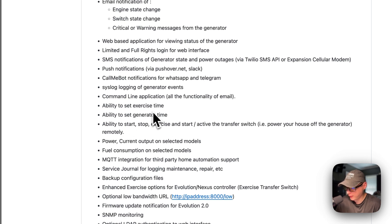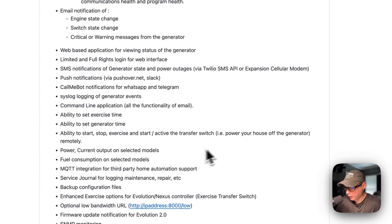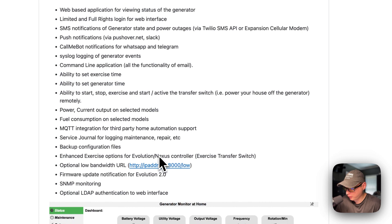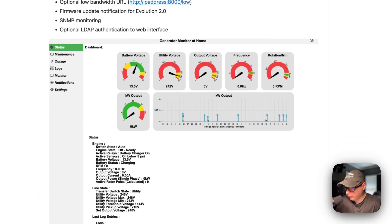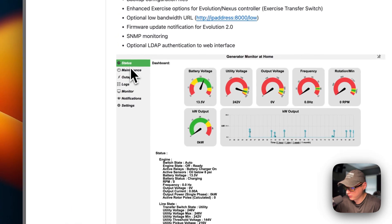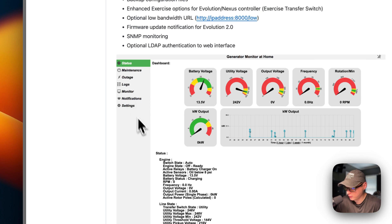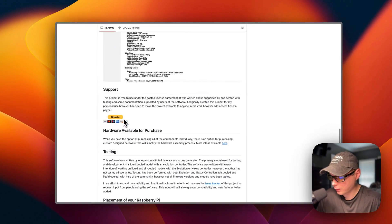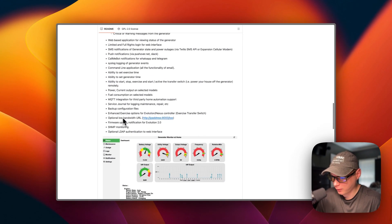You can also use the command line application, set exercise time and generator time, start and stop the exercise, and start an active transfer switch. The UI includes status, maintenance, outage logs, monitor, notifications, and settings — that's what we'll be installing today.